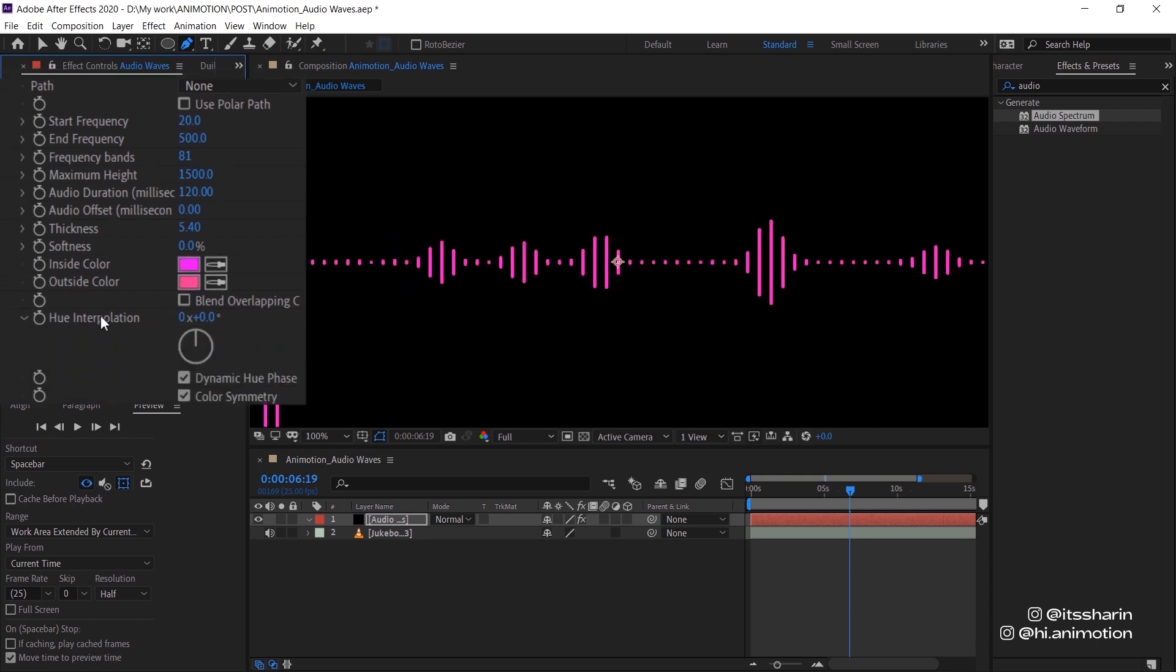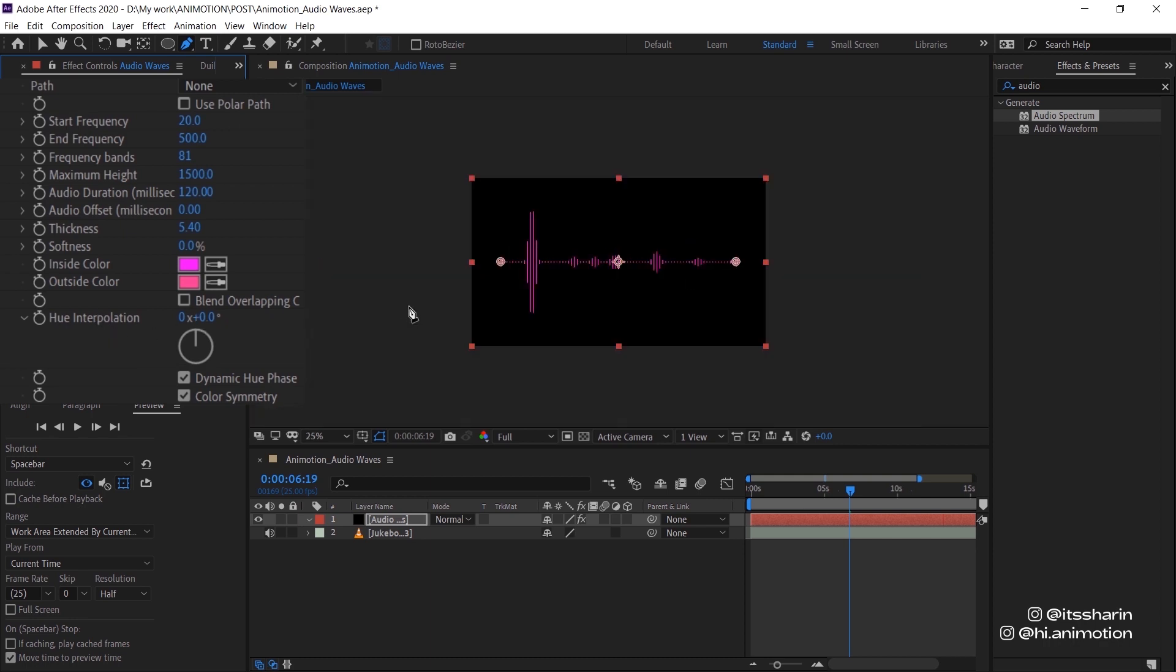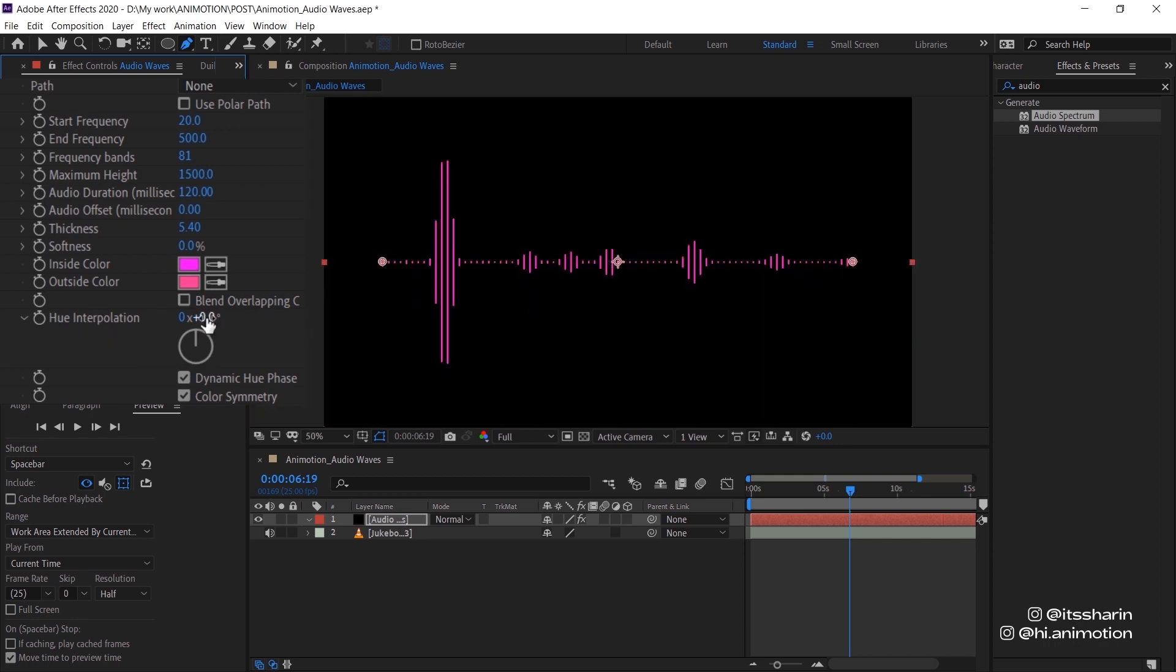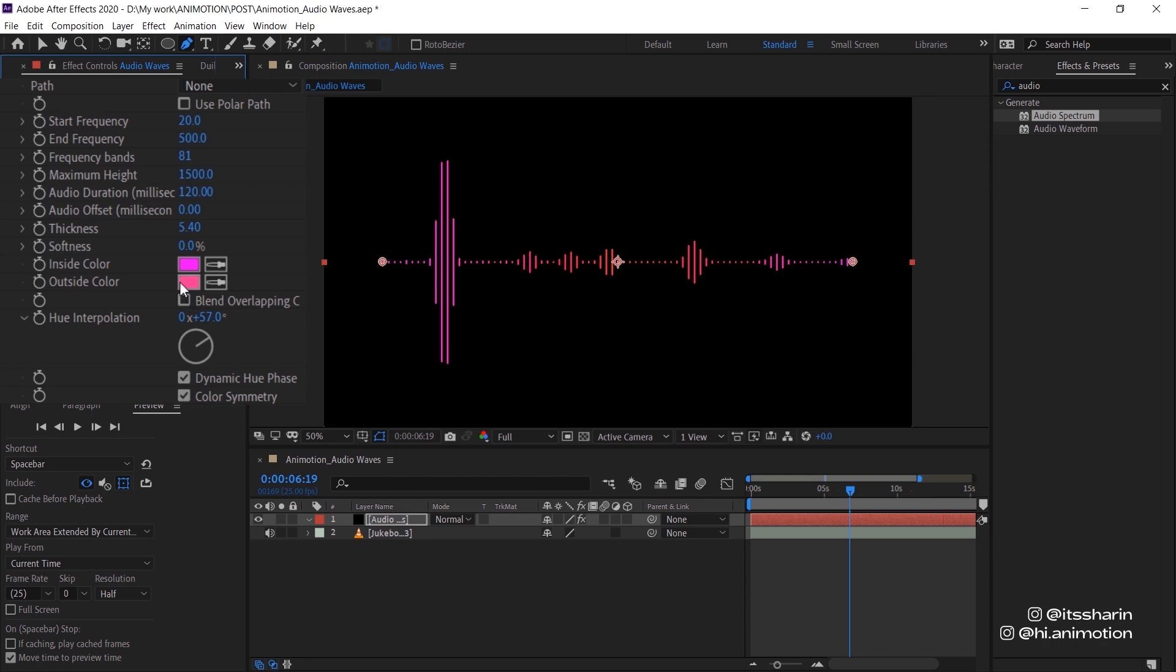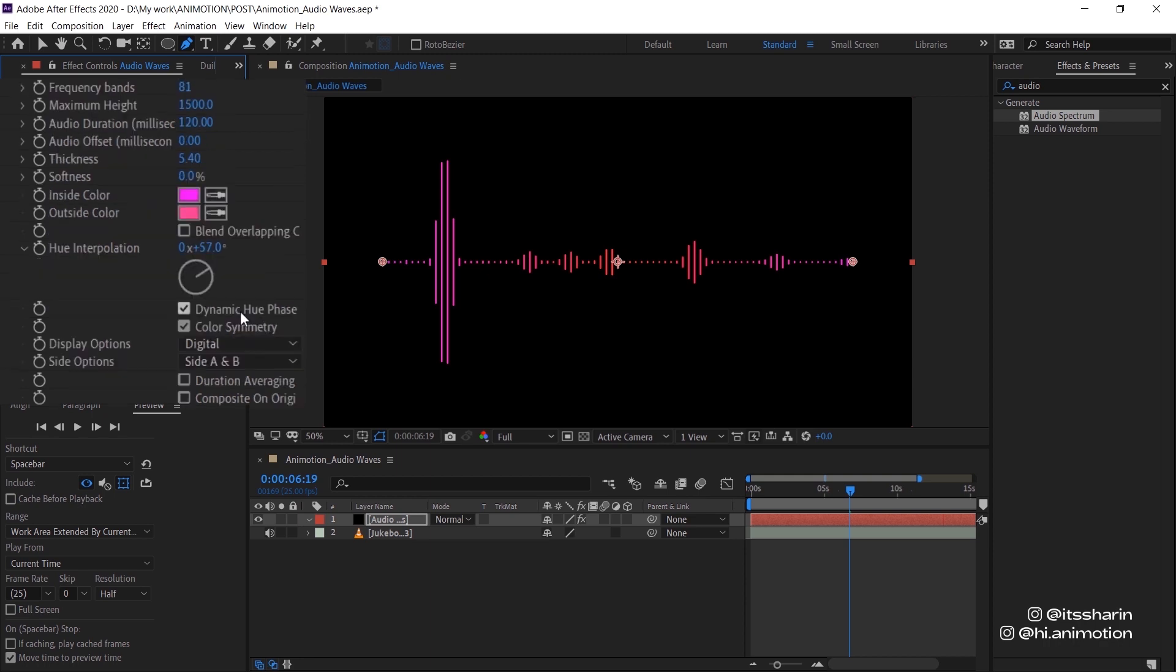And then you can change the hue interpolation. So the higher hue interpolation it is, it'll create this gradient or rainbow. So the higher it is, the more gradient you'll see. So it's really up to you on what kind of colors you want to go for. So I'm probably just going to leave it at that. And then you can also play around with the dynamic hue phase just to play around with the color and also color symmetry.